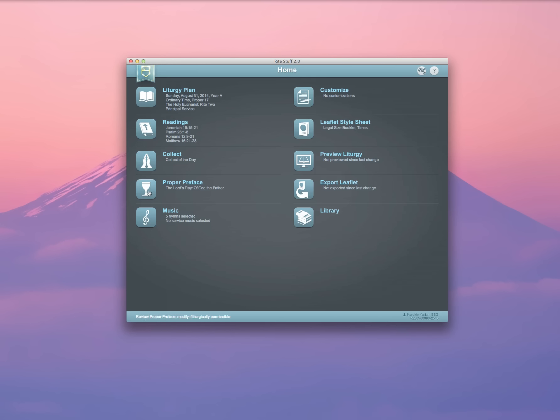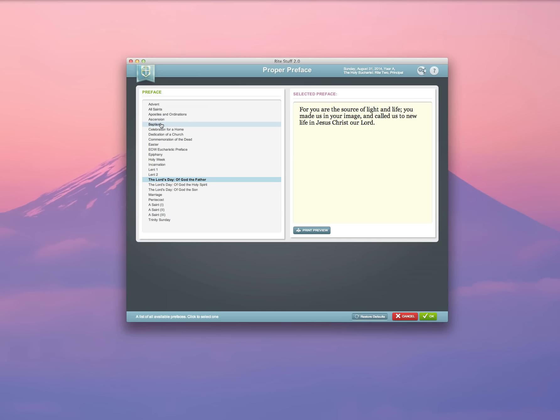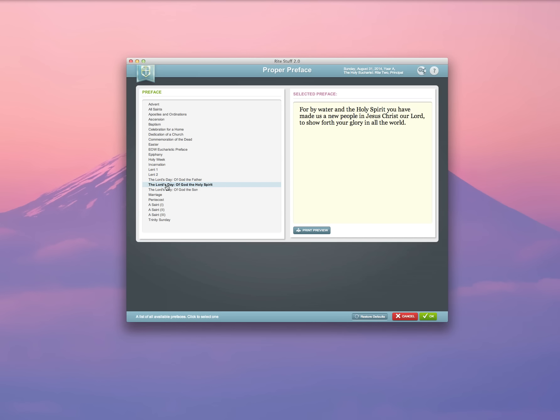A variety of proper prefaces are available for use in the Eucharistic prayer. Of course, because it's a Sunday, it's defaulted to the Lord's Day Collect, and in occasions where you'll have a seasonal collect or a baptism, it will automatically select those as well. But you can select a different proper preface if you'd like. I'm going to choose God the Holy Spirit and select OK.